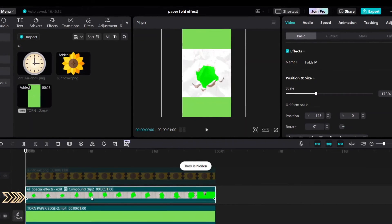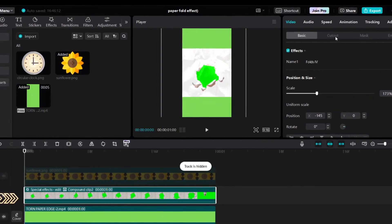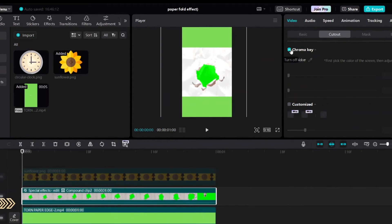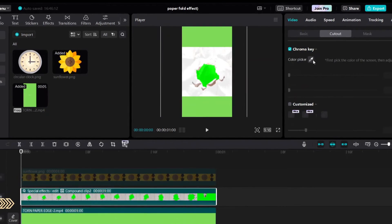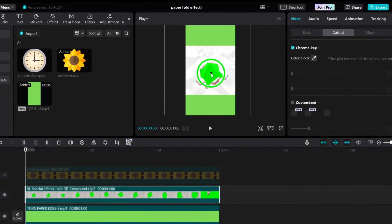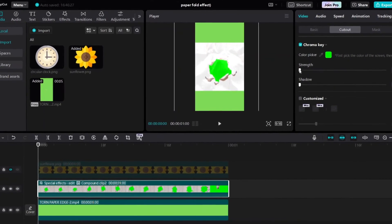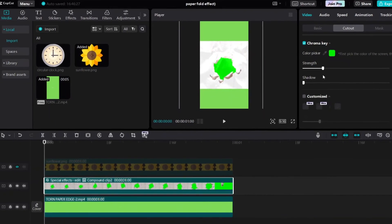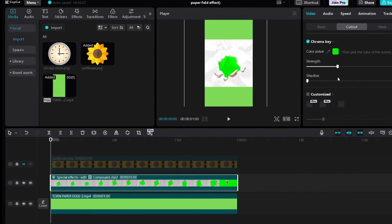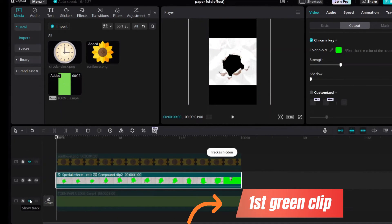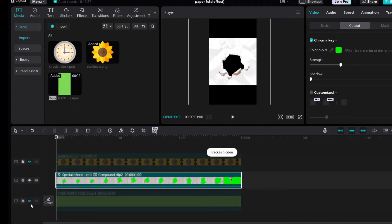Select the second clip, cutout category. Then select chroma key to make the background transparent. Increase strength. Hide the first green clip so you will see the auto cutout complete here.